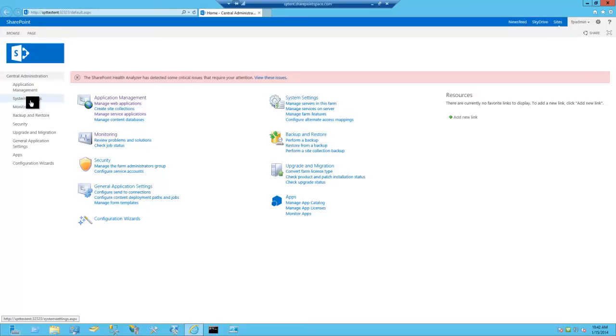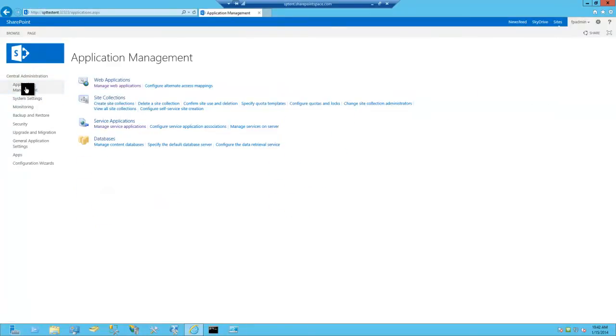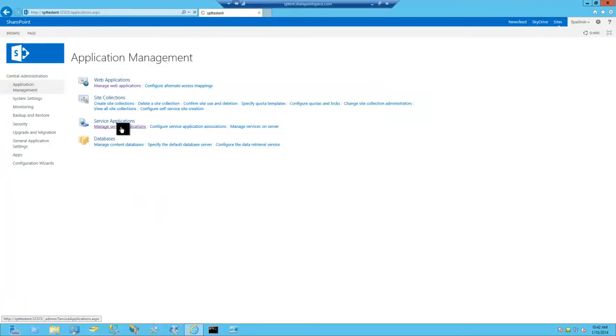Once we're here, we're going to go to application management. We're going to go to manage service applications. Click this.